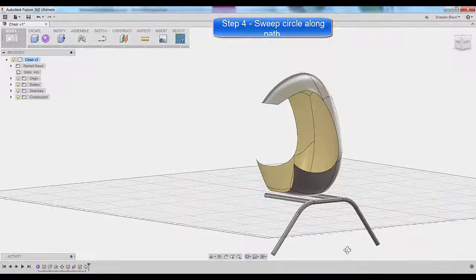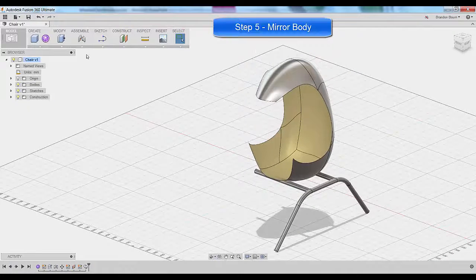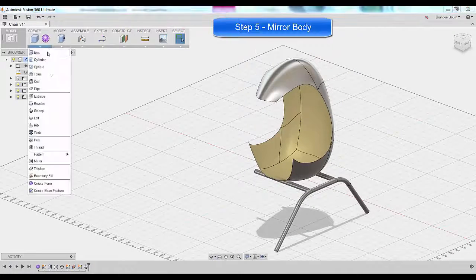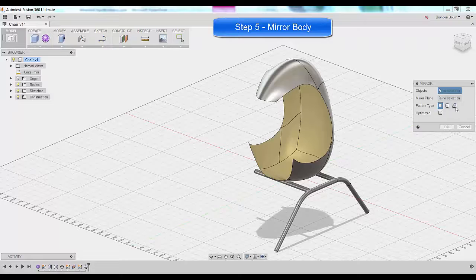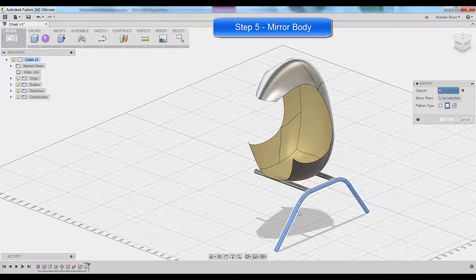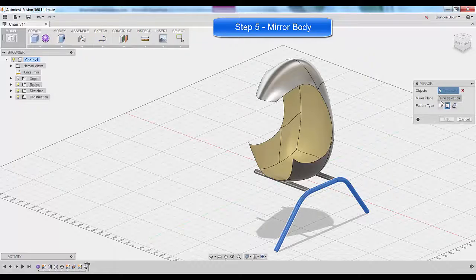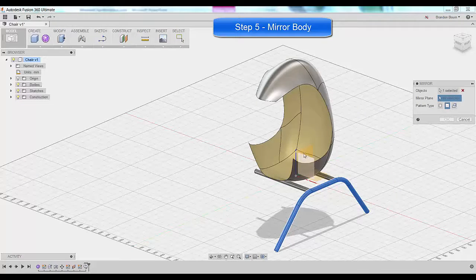So drop down menu. And again, I want to make sure that I'm patterning the body and around the center origin.